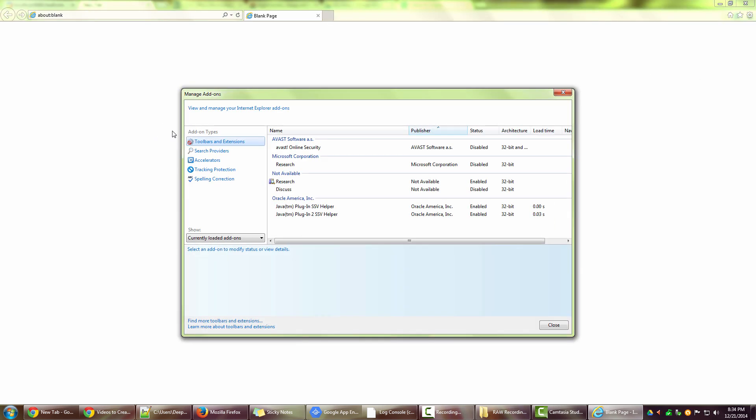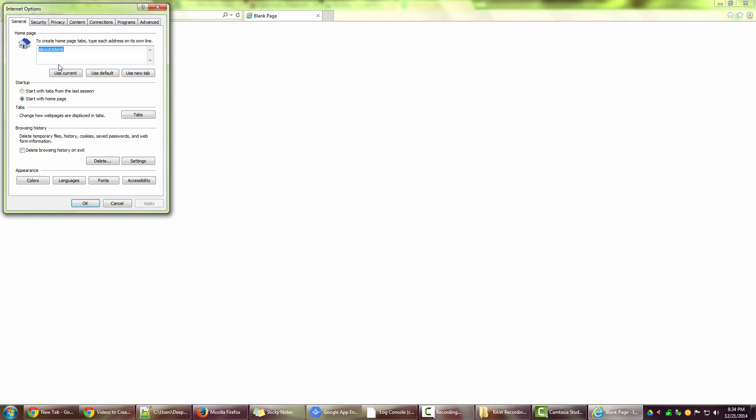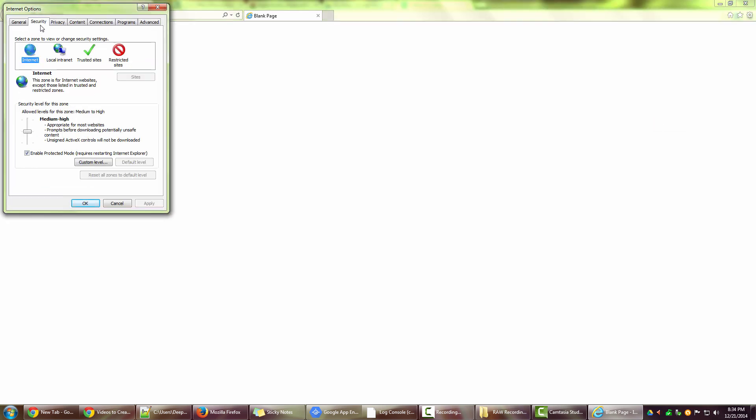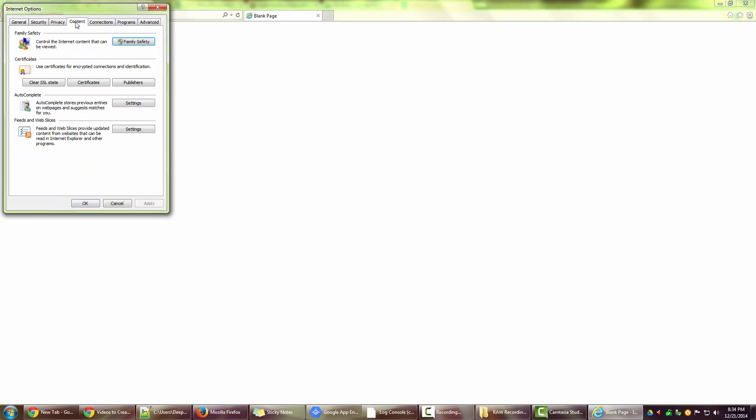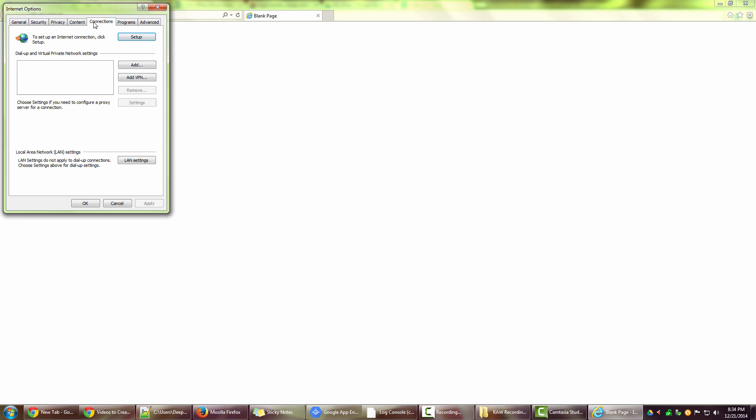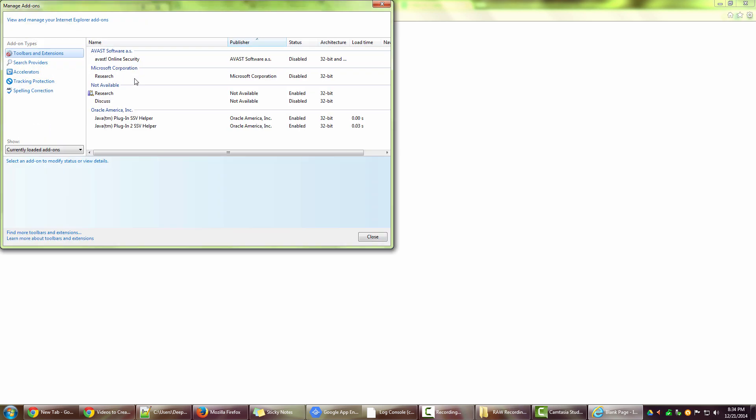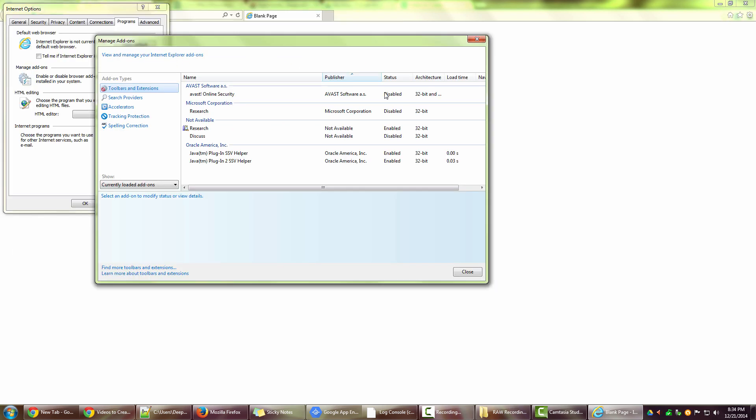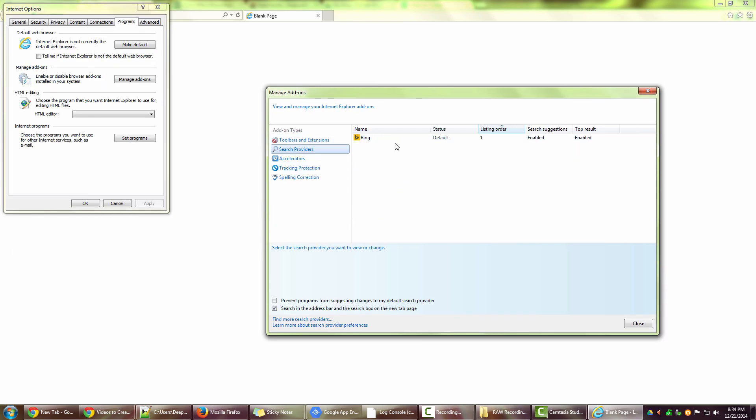You can also come to this window of manage add-ons through settings, Internet options, and then under programs, click on manage add-ons. So on this window, if you go to search providers...